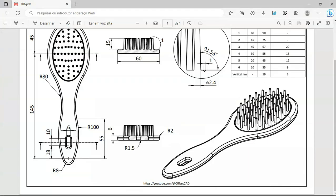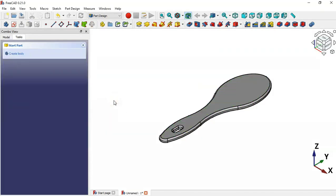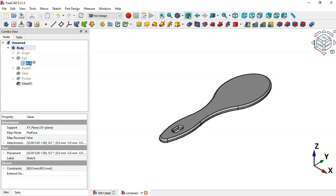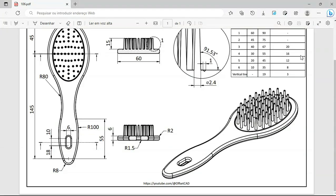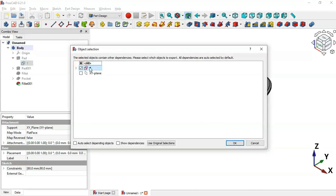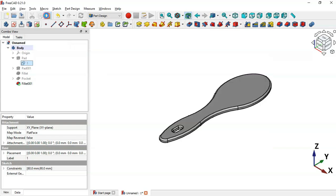The next thing to do is create this pocket, which requires two sketches. Let's go to FreeCAD and the model tree. Navigate to the first pad operation, click this arrow, and rename the ellipse sketch to 'Ellipse One'. Now create a copy of this sketch — select it, click the Copy icon, select only this sketch, and press Enter. Paste the sketch and rename it to 'Ellipse Two'.